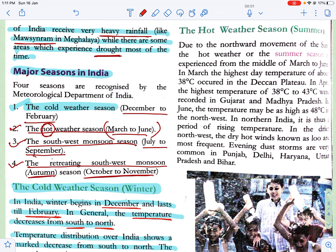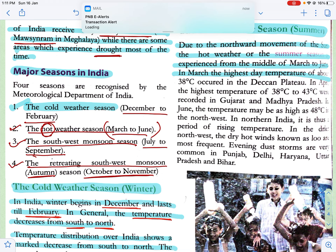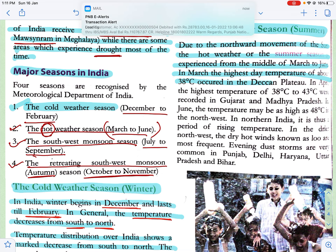That was the cold weather season. Next we will do the hot weather season, known as the summer season. Due to the northward movement of the sun, the hot weather or summer season is experienced from the middle of March to June. In March, the highest day temperature of about 38 degree Celsius occurred in the Deccan Plateau.